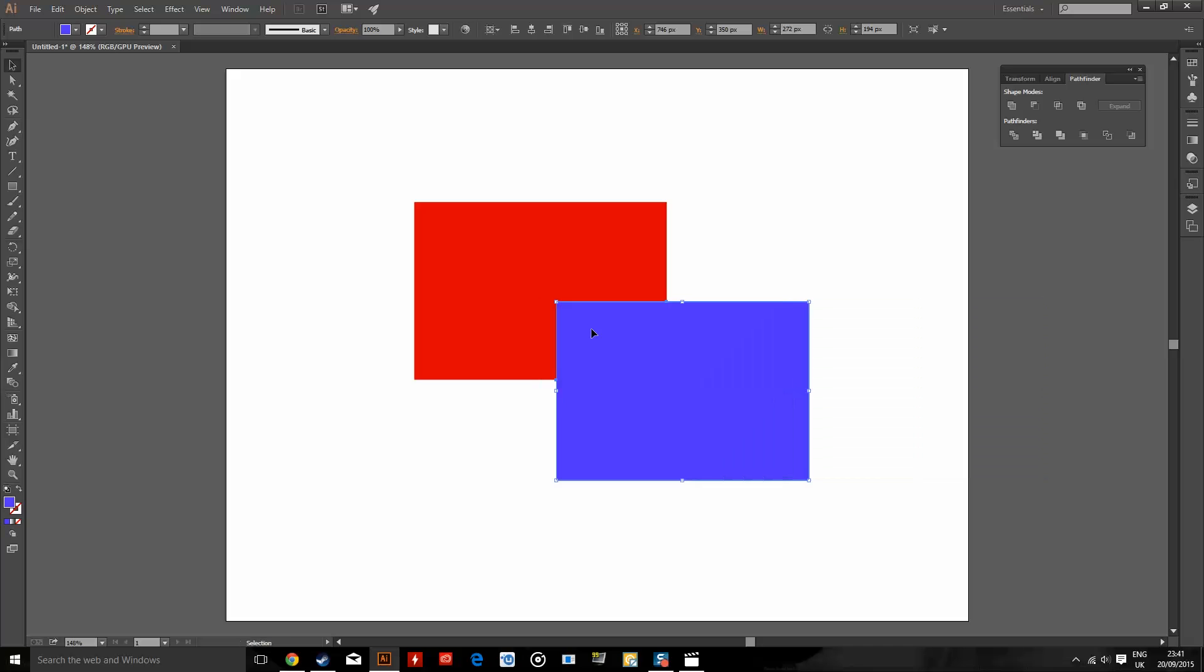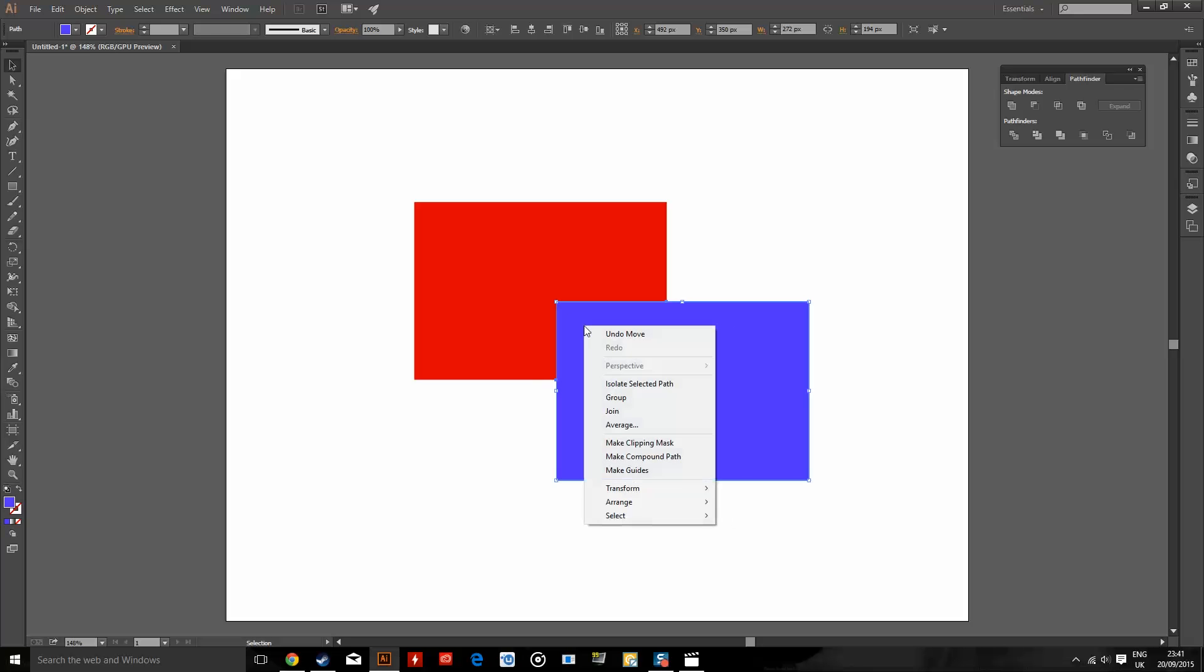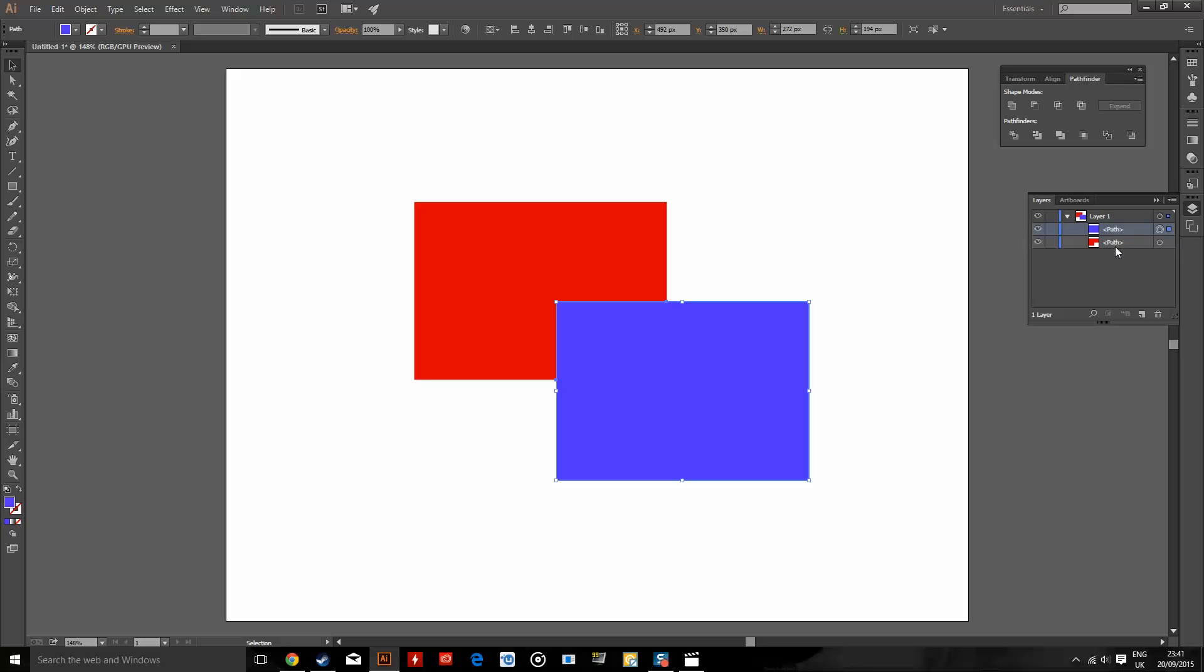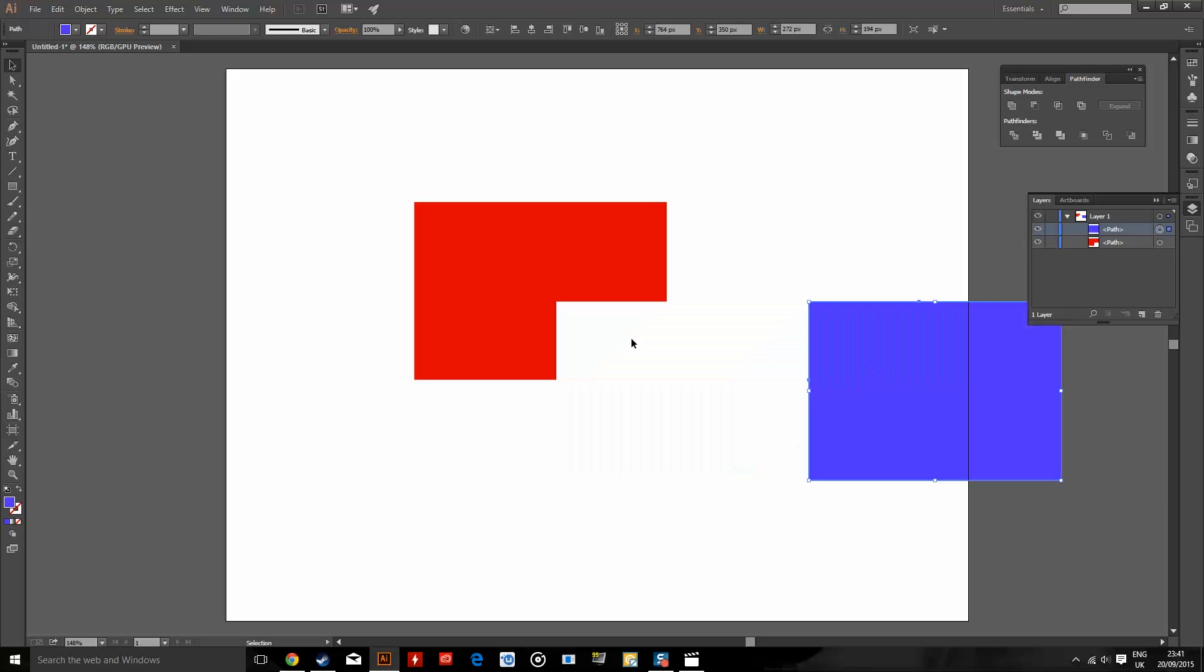The way this works is whichever object you have as your top layer - if I go to my layers panel, you can see that the blue square is above the red square. So in my artboard, it is on the top. And that is why when I use the trim option in the Pathfinder tool, it cuts that space out of the red shape.